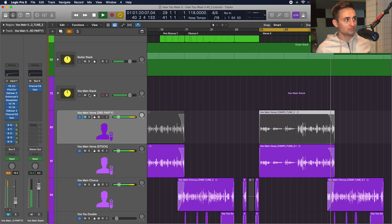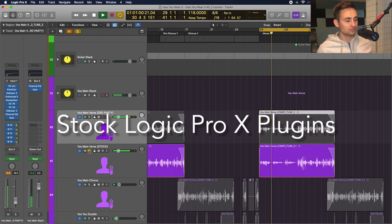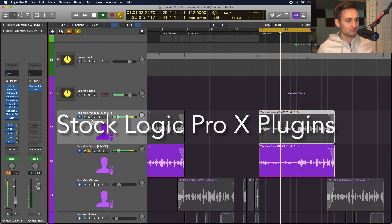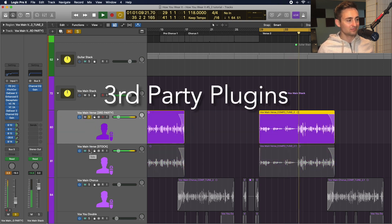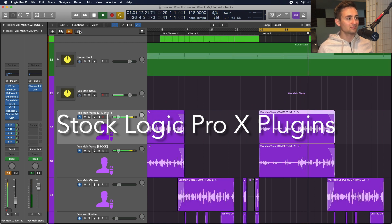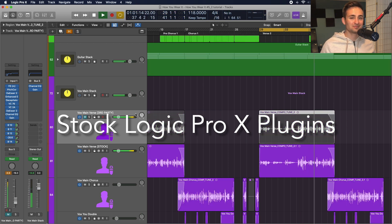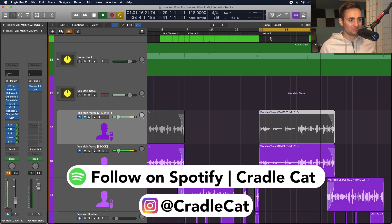[Music outro plays — original song by Marcus/Cradle Cat]